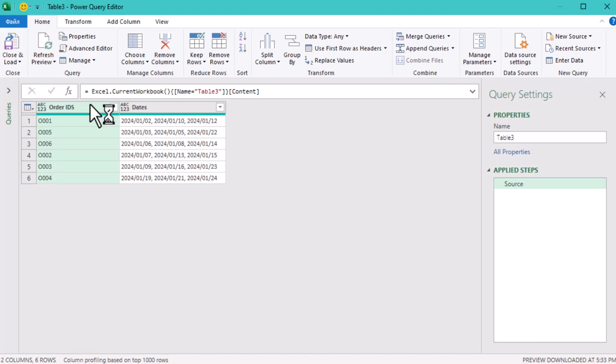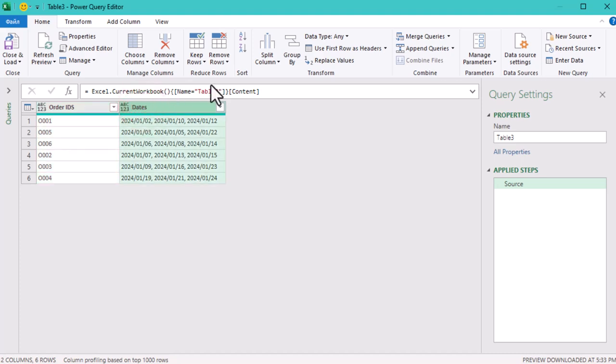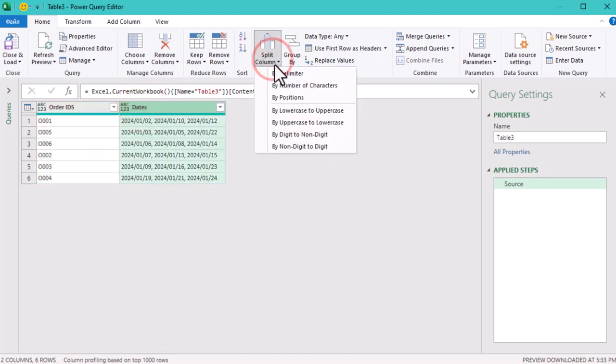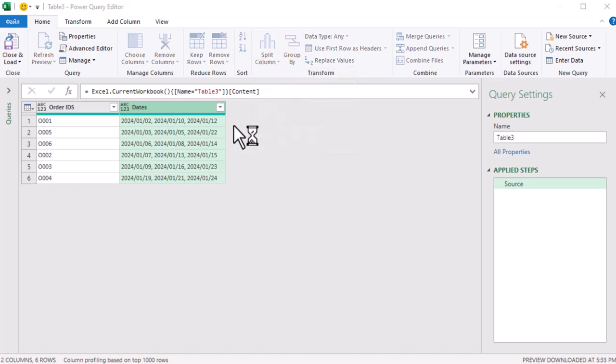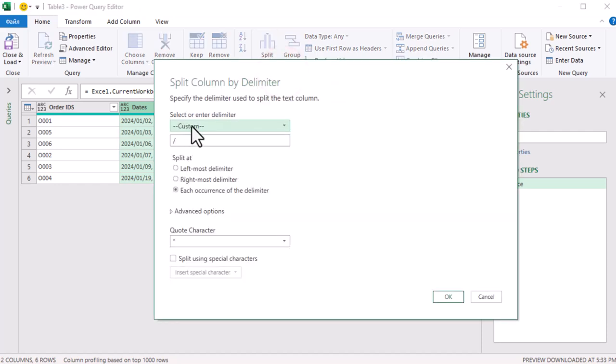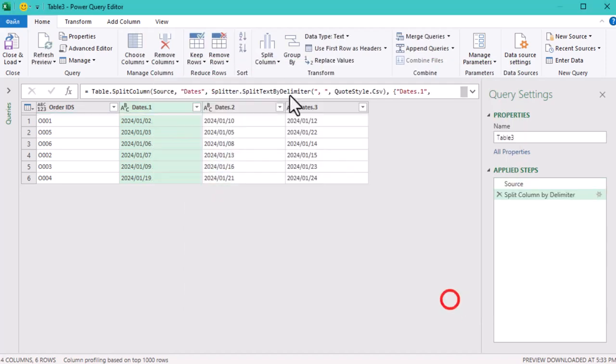Our first step in transforming this table is to split this dates column into three separate columns. Just select the dates column, go to the Home tab and click Split Columns by Delimiter. Here we will use a custom delimiter, a comma and a space.